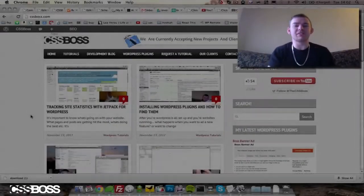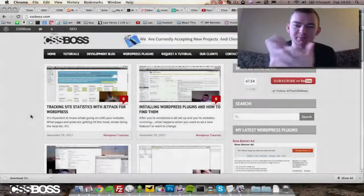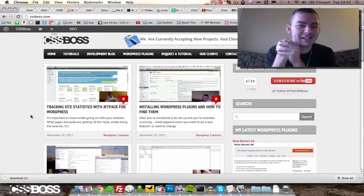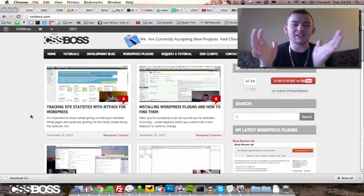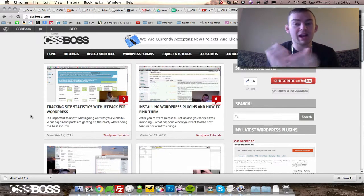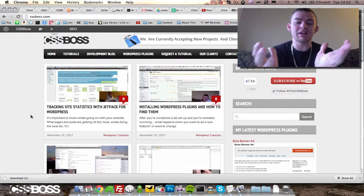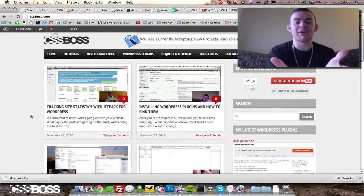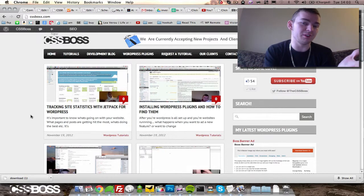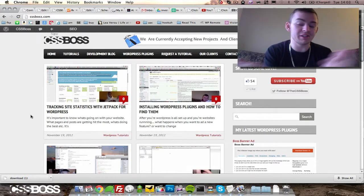What's going on everybody, it's Andrew Kayser with CSSboss.com and I just got an email asking me how I put my logo in the bottom corner of all of my videos.